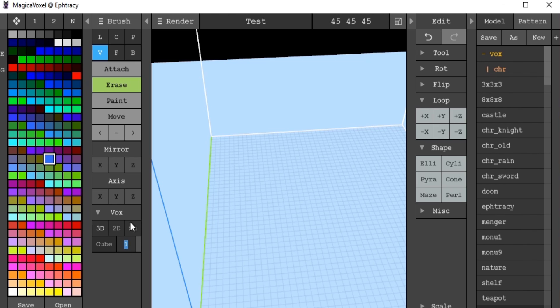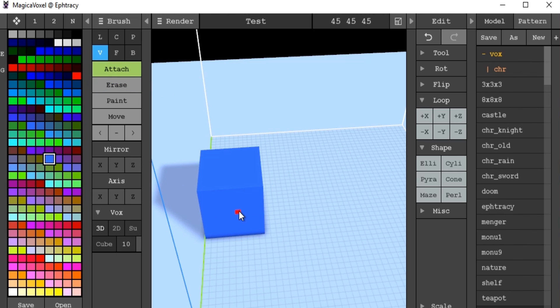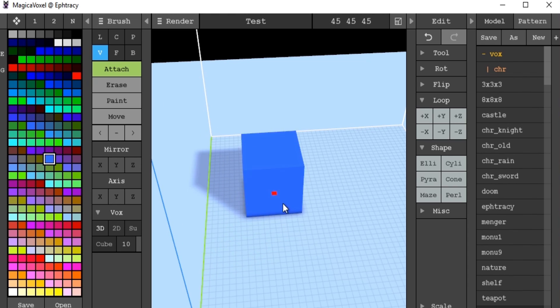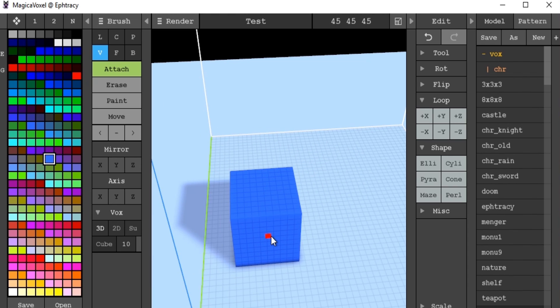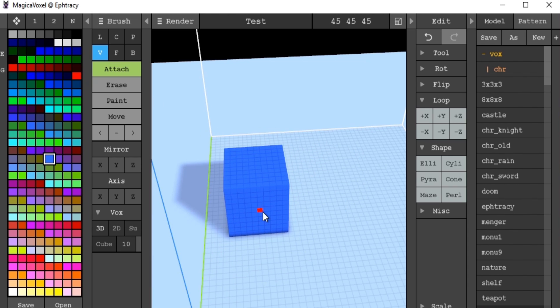If we go down here to our Vox controls, we've got pre-built shapes like sphere and cube. If we want to build a cube of a certain size, we can say 10, so that would be 10 by 10 by 10. If we go to attach, we can actually see our shape. I'll turn on grid for the purpose of this scene. As you see, it's 10 pixels by 10.